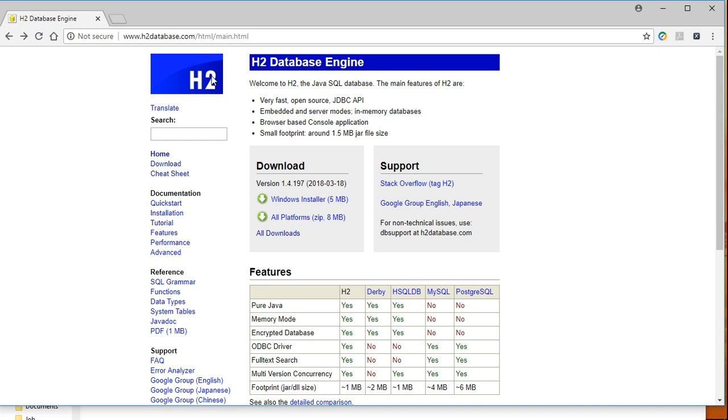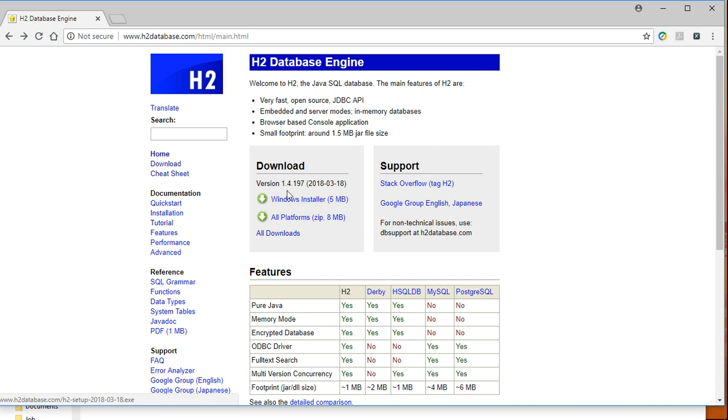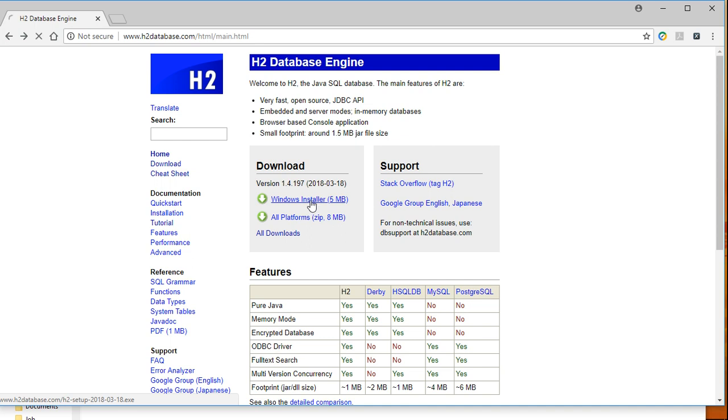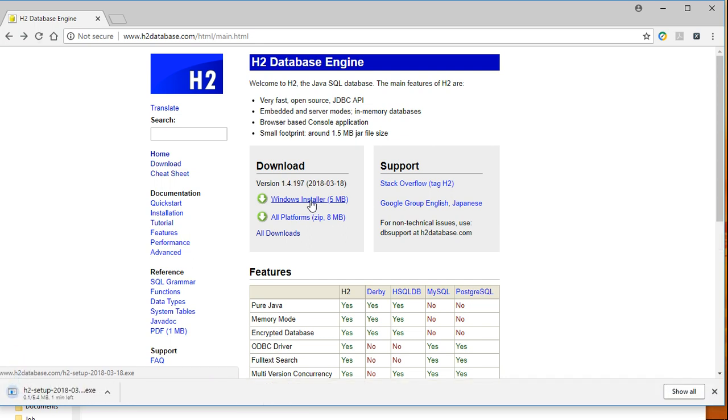Hello everyone, in this tutorial we will learn about how to install an H2 database in Windows or any other platform. First, go to the H2 database website. Here we have a download section where we can download both for Windows and all other platforms. Click the Windows installer button and an exe file will start to download.